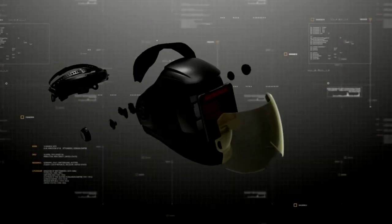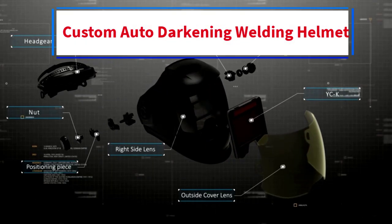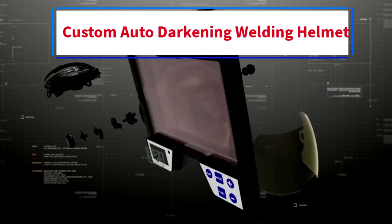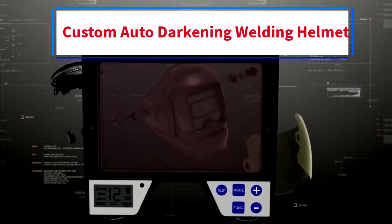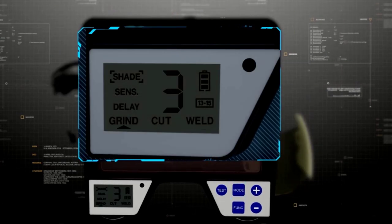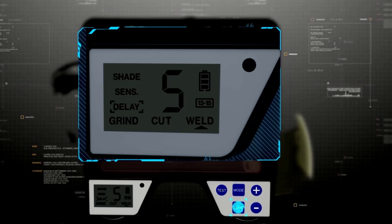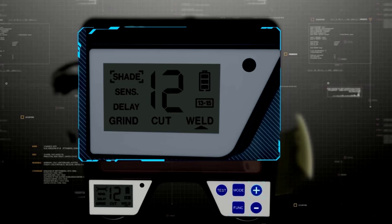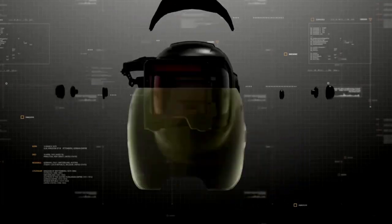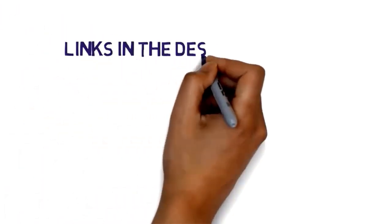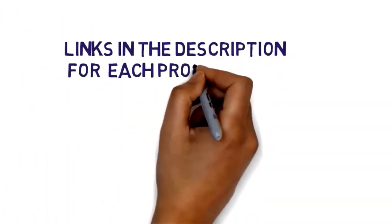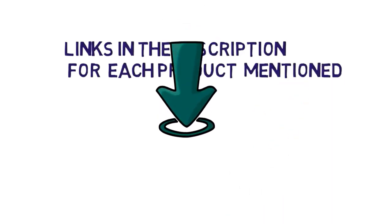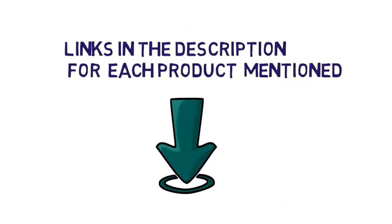Hi everybody, welcome to my channel. Are you looking for the best custom auto darkening welding helmet? In this video, we will look at some of the five best custom auto darkening welding helmets on the market. Before we get started with our video, we have included links in the description, so make sure you check those to see which one is in your budget range.